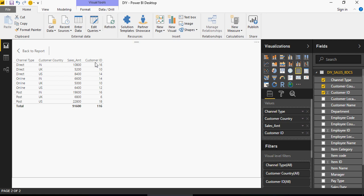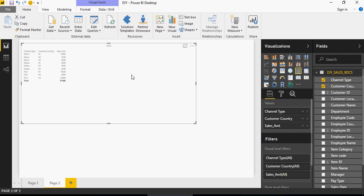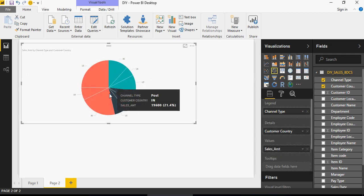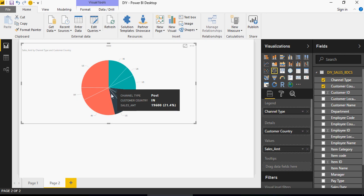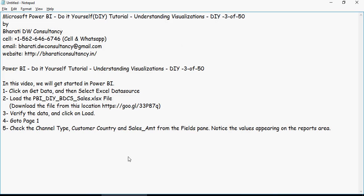So coming back to what we were doing, we were understanding the data. So we pulled the data here and let's look at the pie. So if I click on this pie visualization, it automatically changes it. So select channel type, customer country and sales amount from the fields pane and notice the values appearing on the reports area. Change the visualizations in the visualization pane to the pie chart which we have already done.